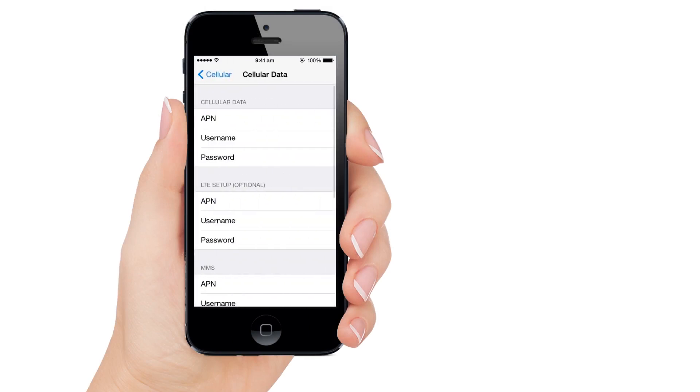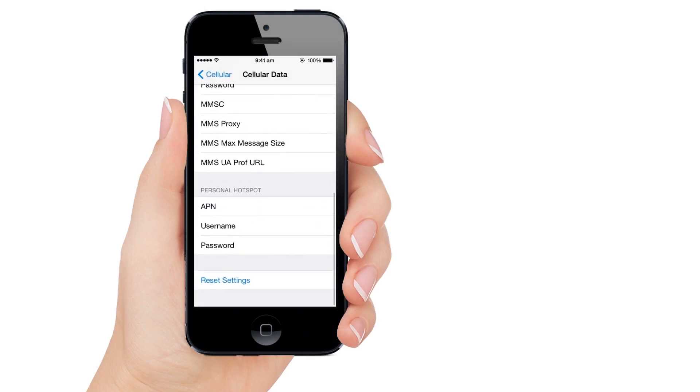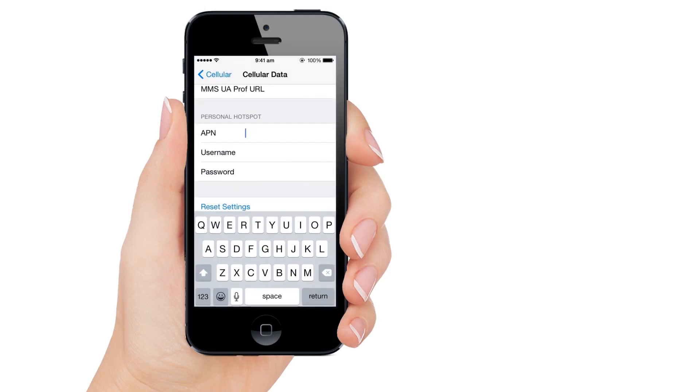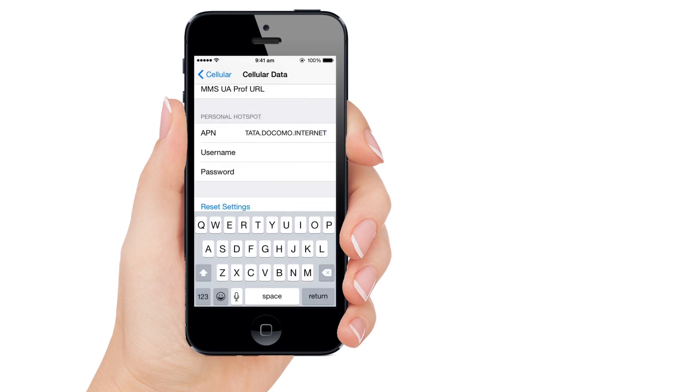Come over to the bottom and enter the values noted in the previous step. For me, entering any values like Google.com as APN is working. If this doesn't work for you, enter the values exactly as we copied from above step. In this case, I am entering Tata.Docomo.Internet.